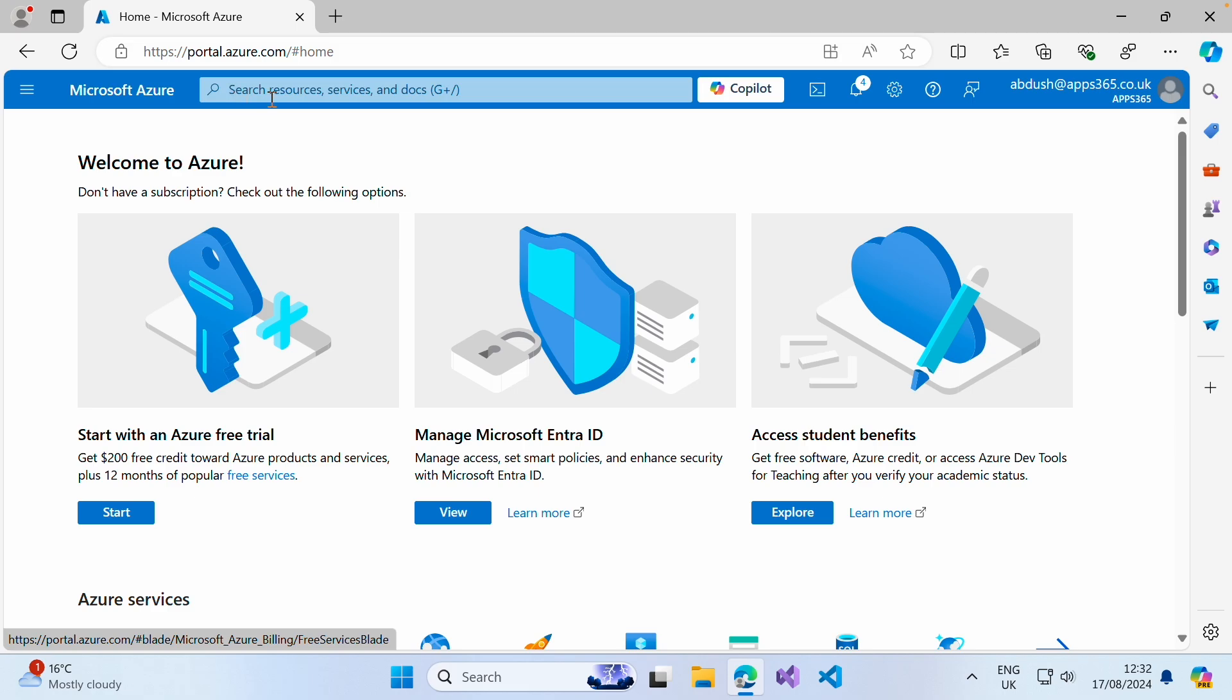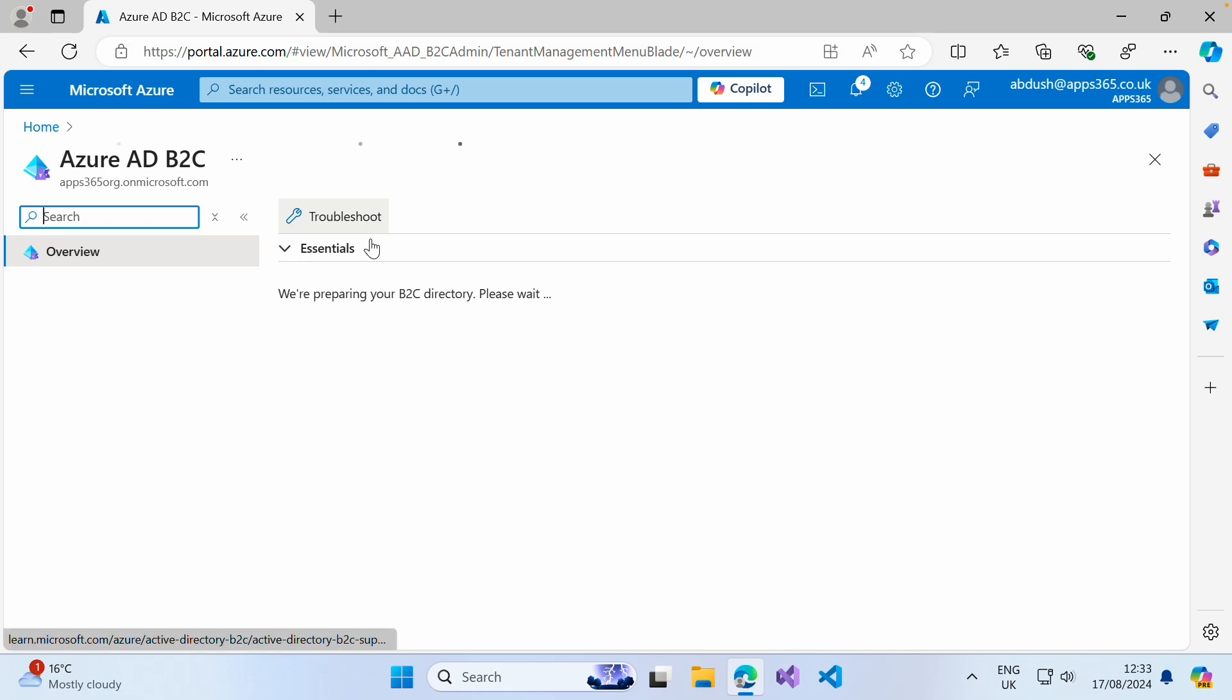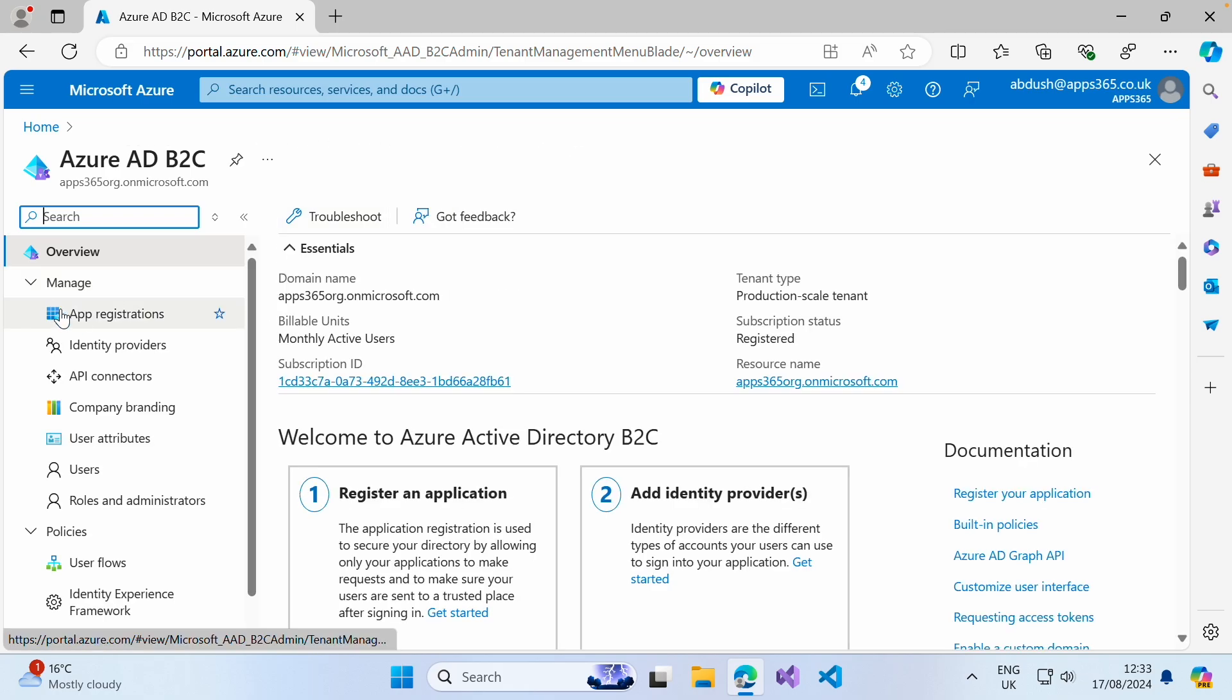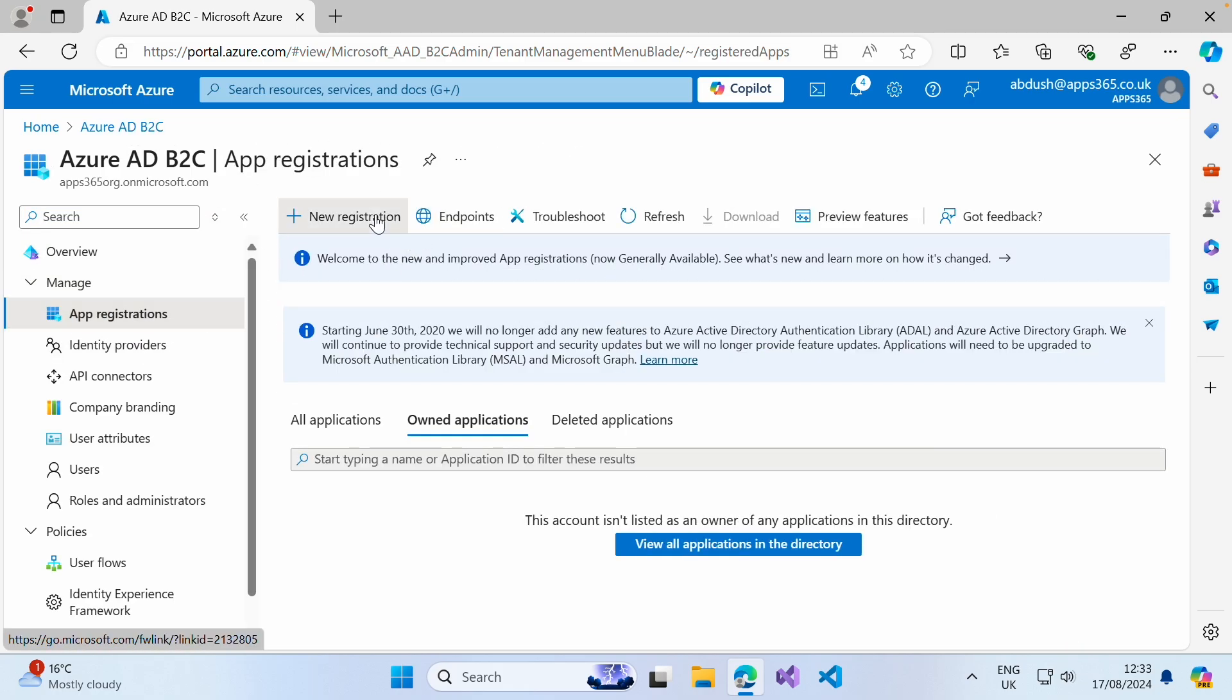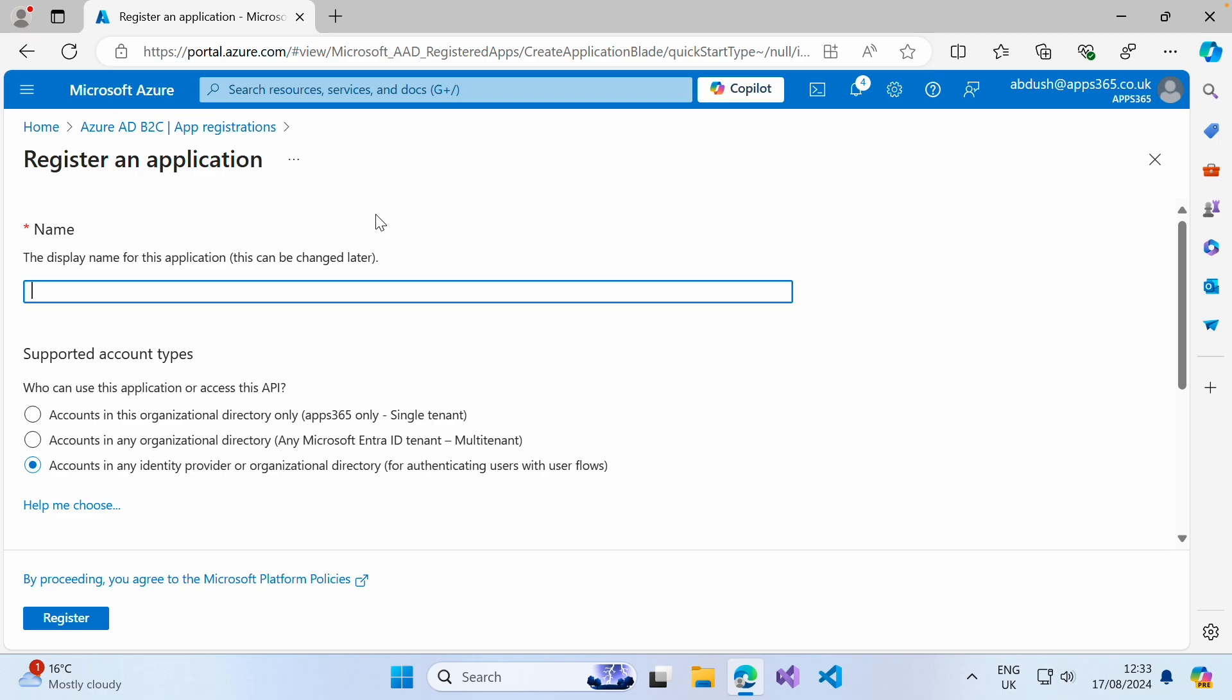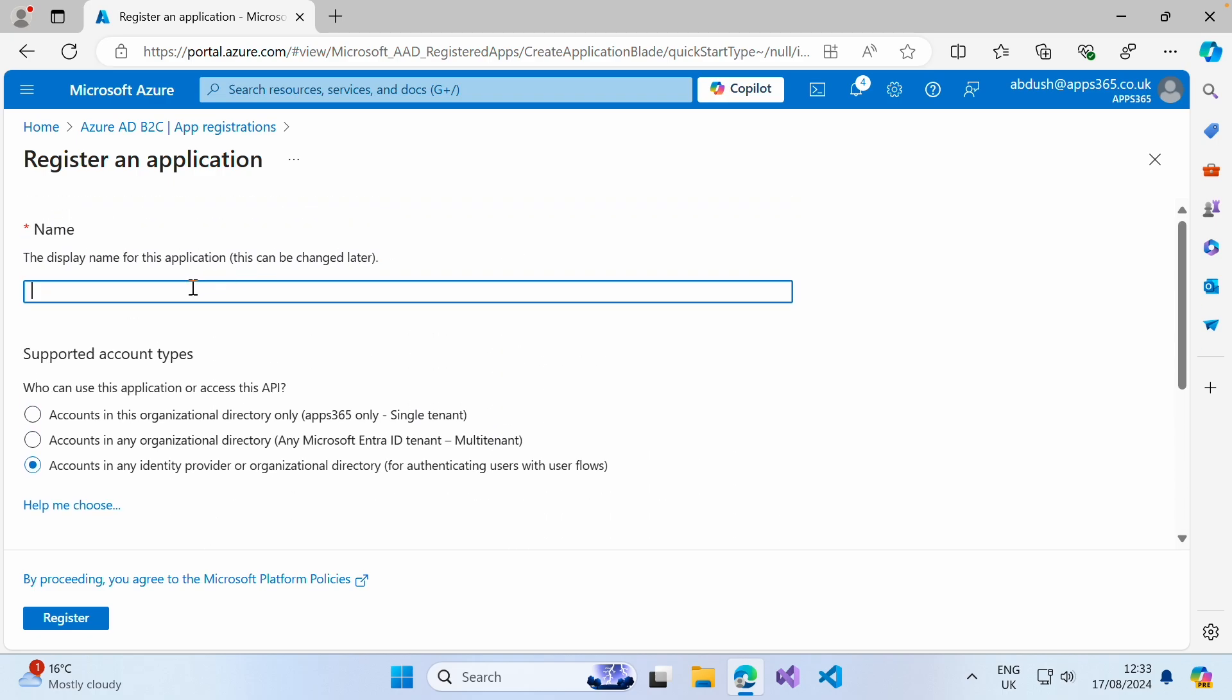First and foremost, in your search box above, search for Azure B2C. When your page loads, click on app registrations, new registration, and then we are going to give our application a name. For this example, I'm just going to give it the name Test Client Application.